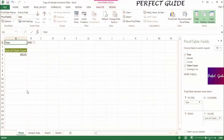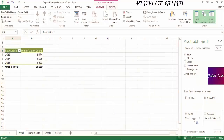Now we're going to drag year into the rows. You can see what this has done to the pivot table is made year the row labels, so claim count is now broken out by year in the pivot table.